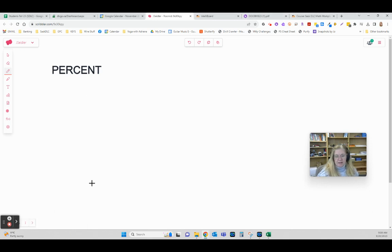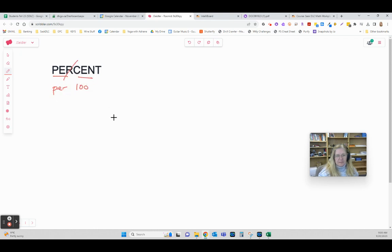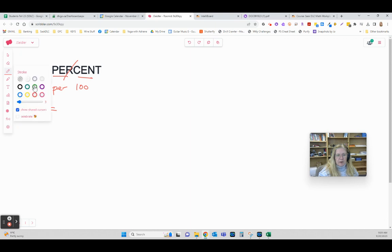Percent is probably one of the most confused math topics in the world. We're going to start simply with what does the word mean. Percent means per 100, so anytime you see a percent like 7%, you can say that percent piece right there means over 100.